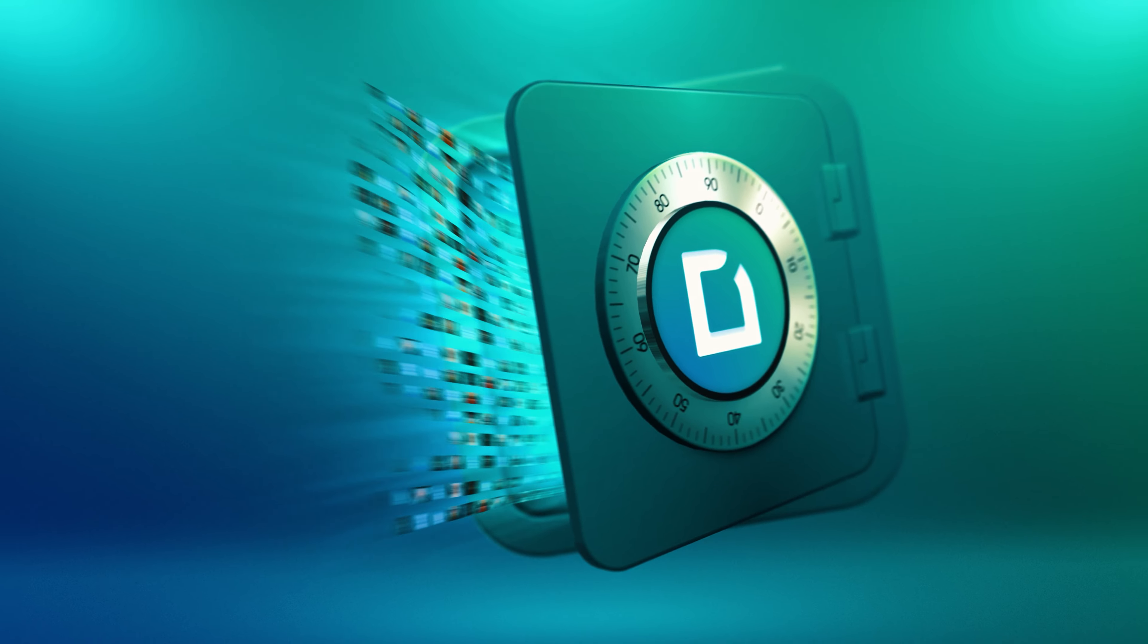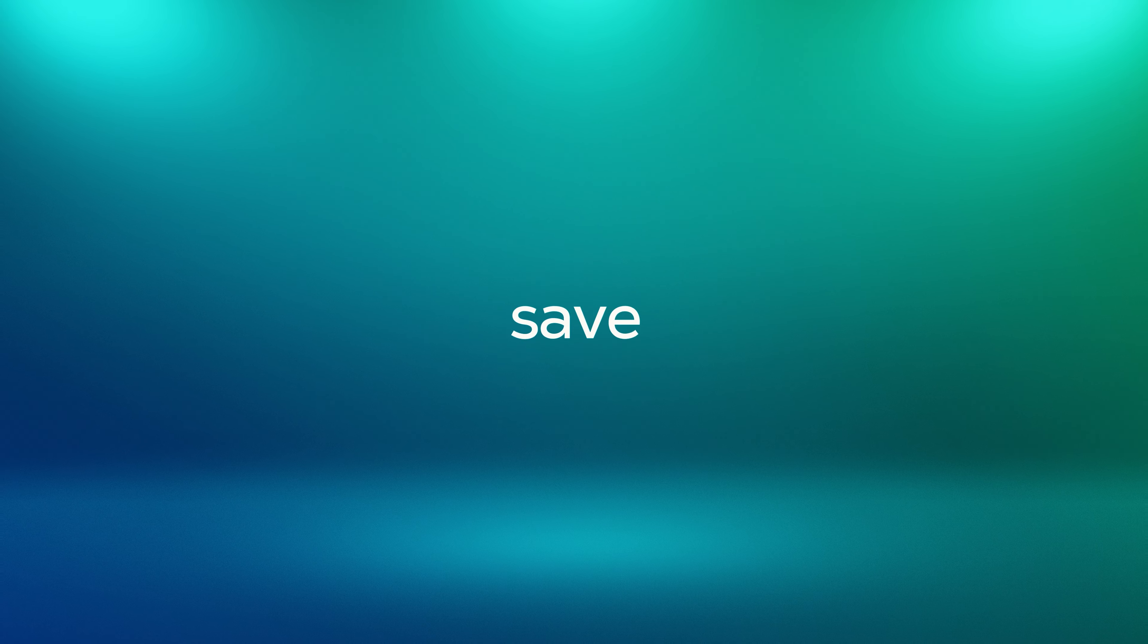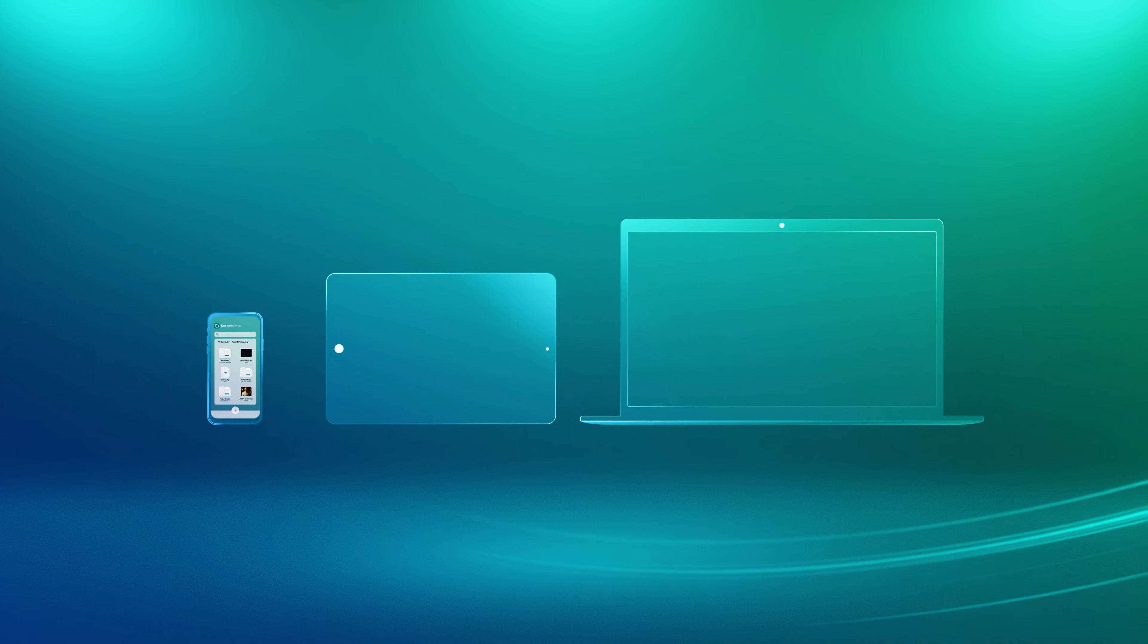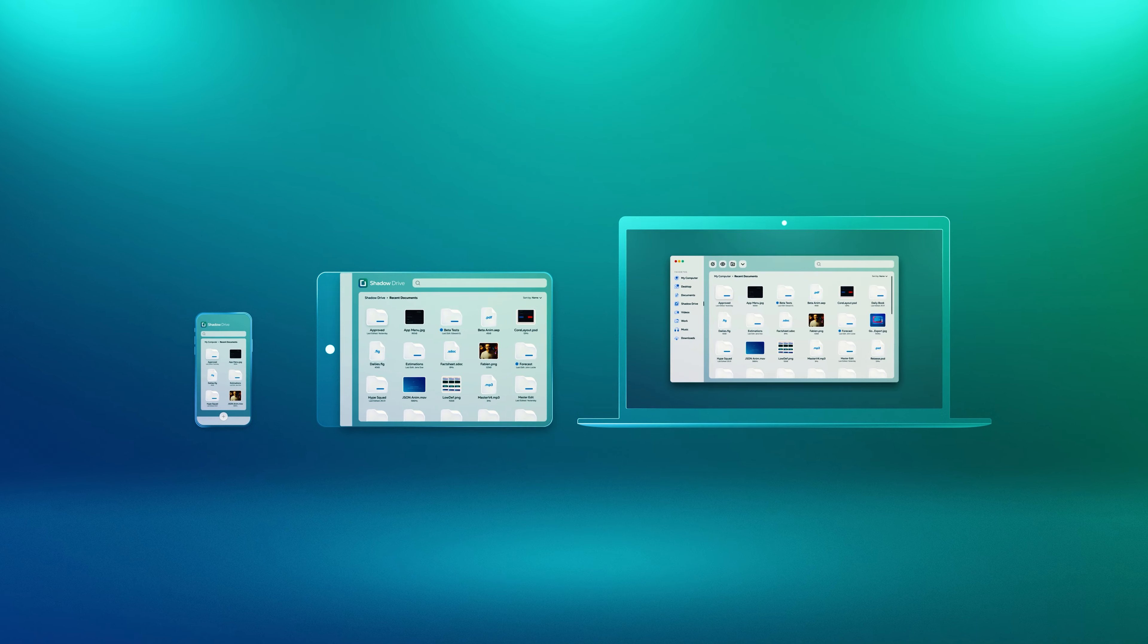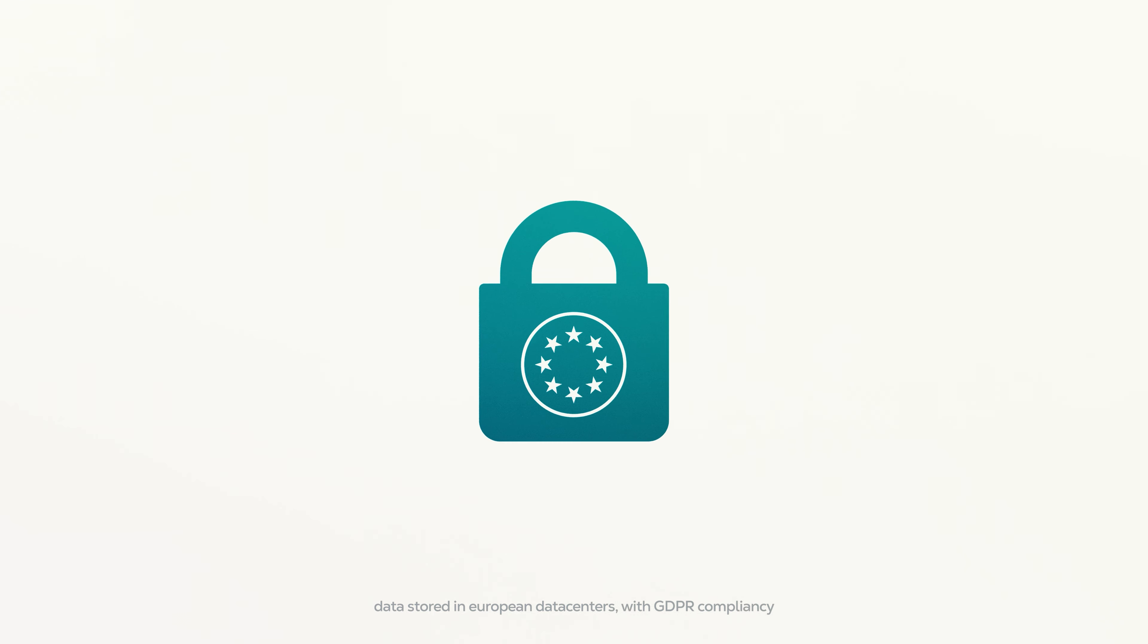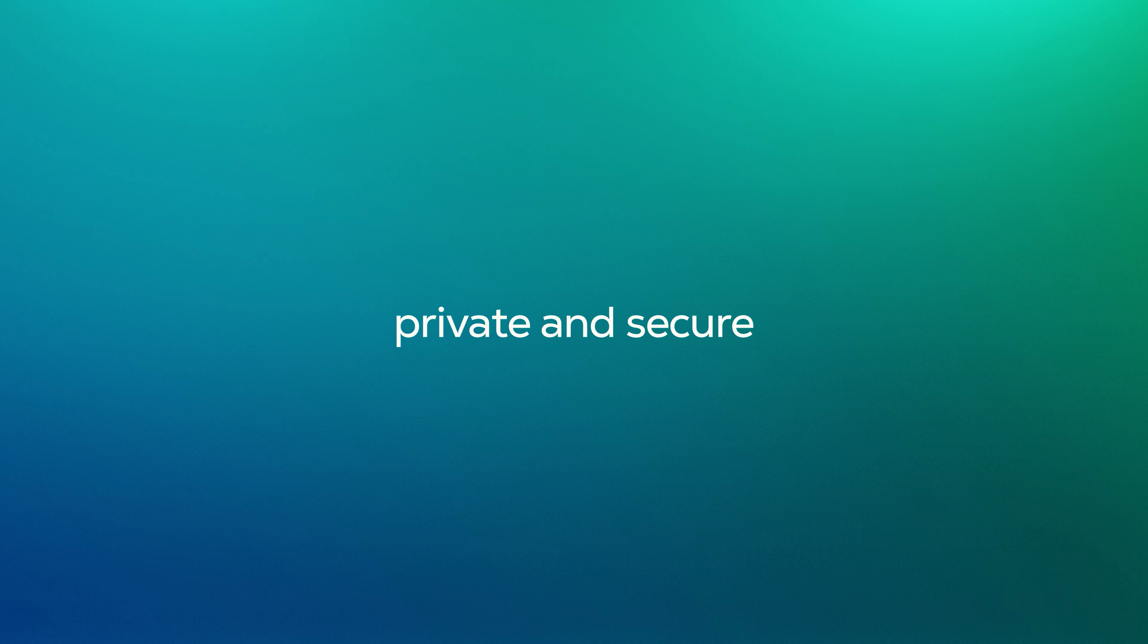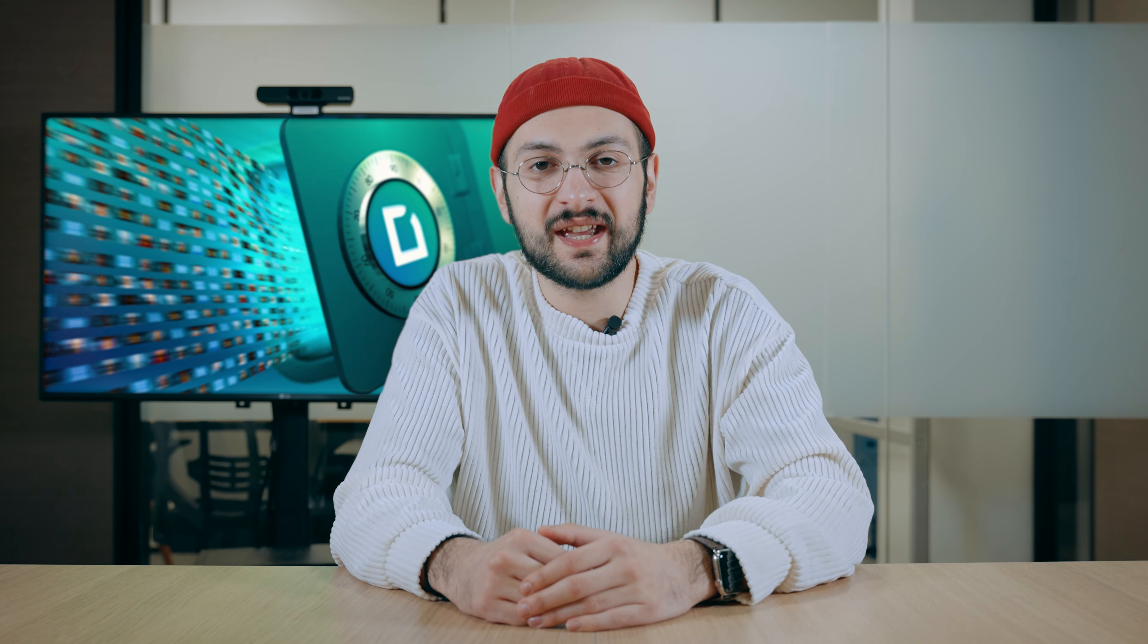Shadow Drive allows you to store, sync and share your files from any device of your choice while keeping it completely private. Your data is stored securely in European data centers and never monetized in any way.